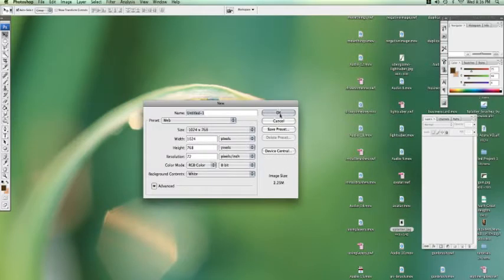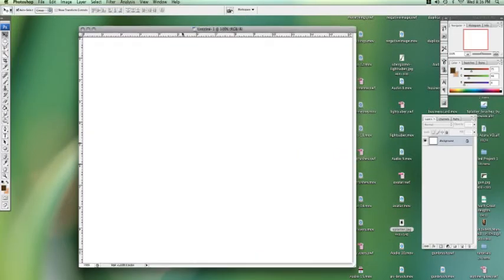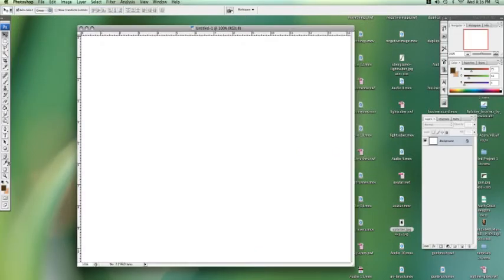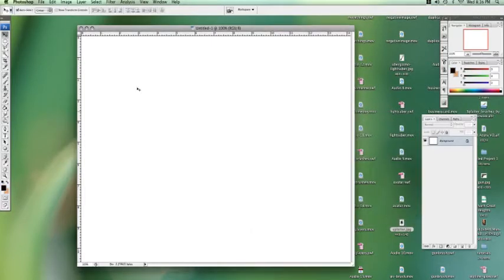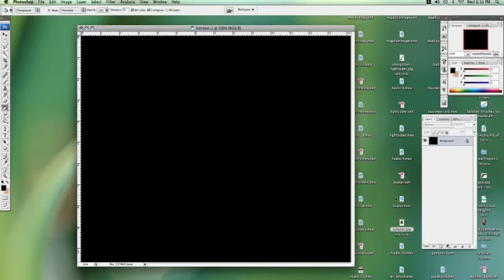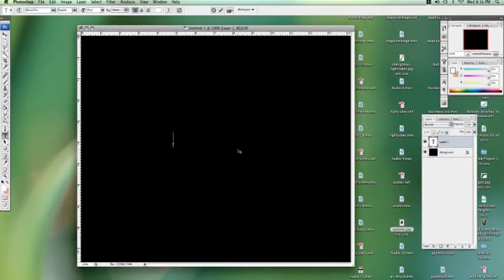I'm just going to start a new document here. Let's make the background black. Let's start a new layer for our text. Let's make the text white. I'm just typing effects out.